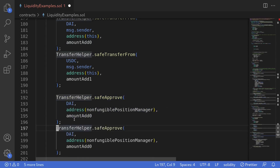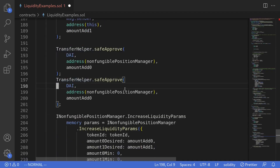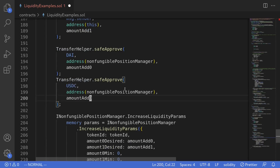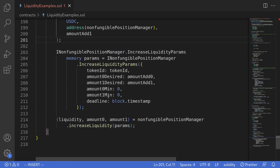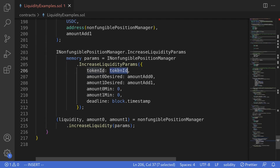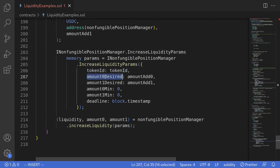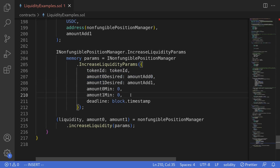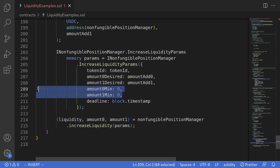Then we'll do the same for USDC: approve the non-fungible position manager to spend USDC for amount add one. The next step is to prepare the parameters to pass to the INonfungiblePositionManager. The token ID will be the token ID stored in the state variable inside this contract. Amount zero desired will be amount add zero, and likewise for amount one. The minimum amounts of tokens to add — for this example we'll just set them to zero — and the deadline set to block.timestamp.